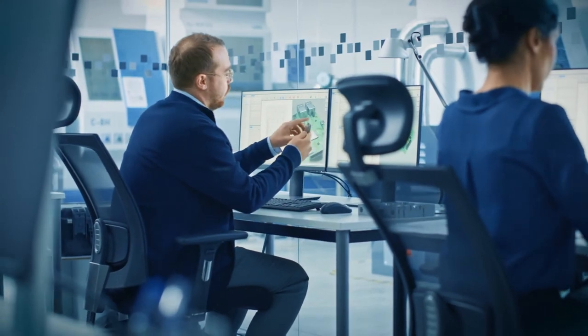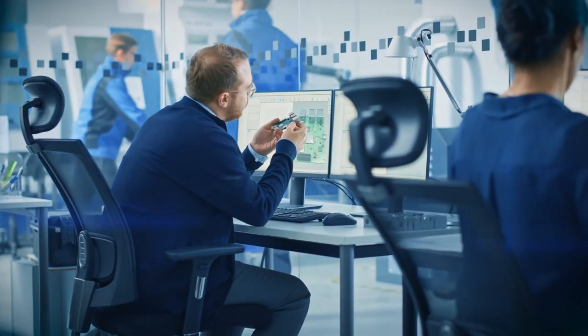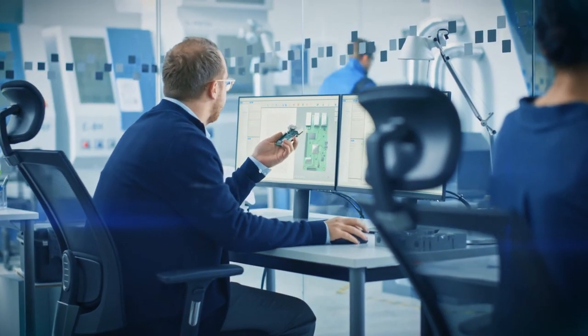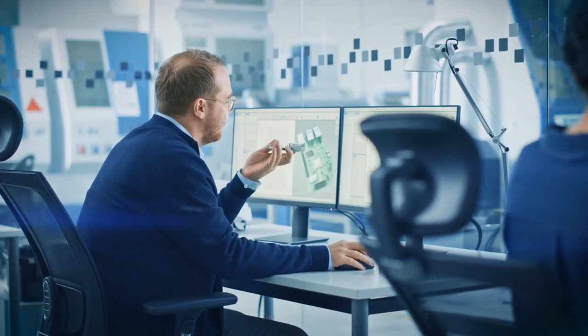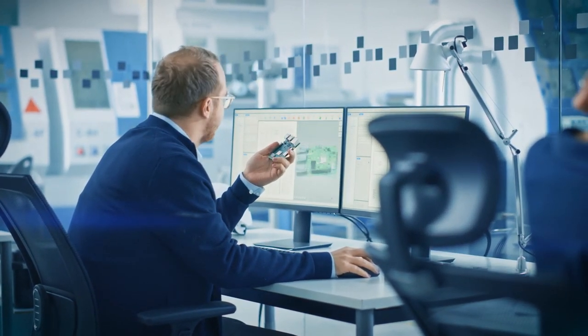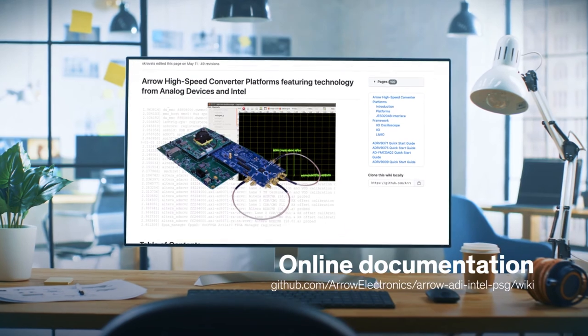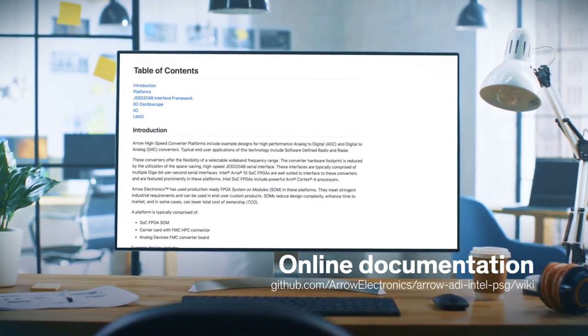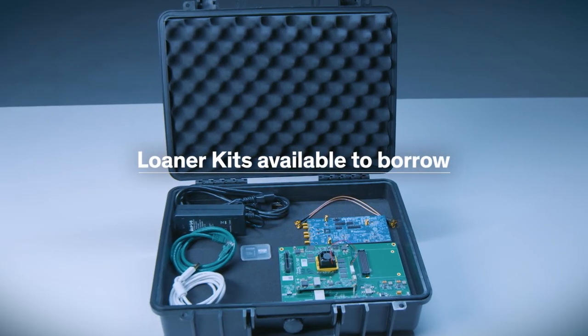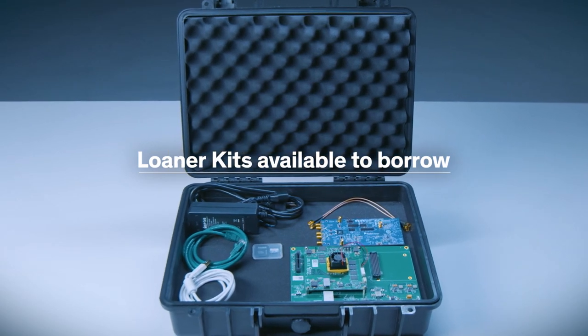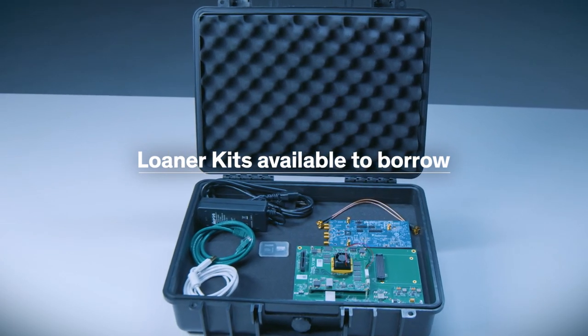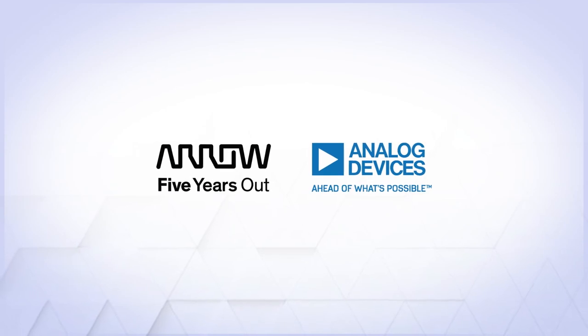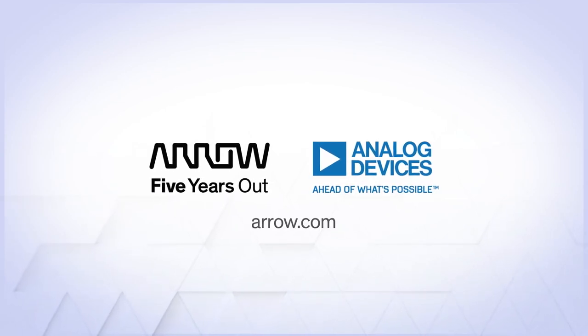That being said, developing these kind of applications can be complex, and few engineers have every skill set they need to get the job done for these types of applications. The good news is, Arrow Electronics has pulled it all together for you and provided loads of documentation. In fact, complete loaner kits containing all the hardware described in this video are available for customers to borrow. For more details or to ask a specific question, contact your Arrow representative.